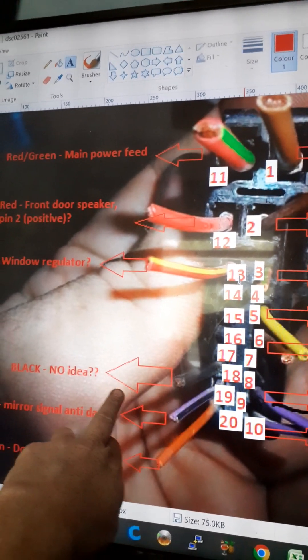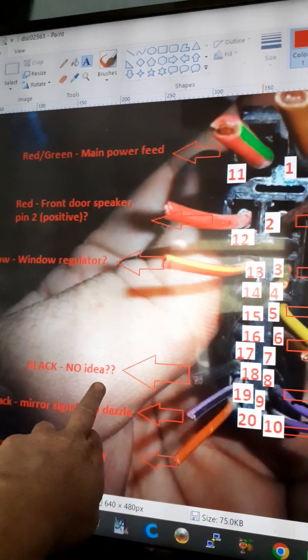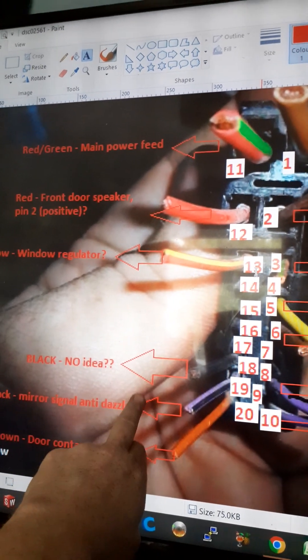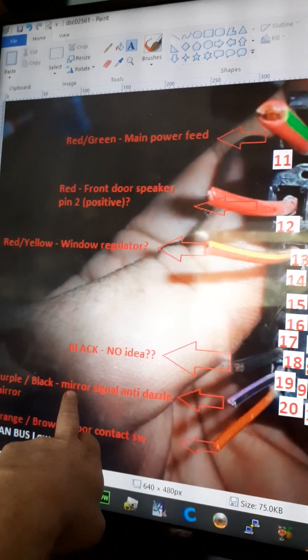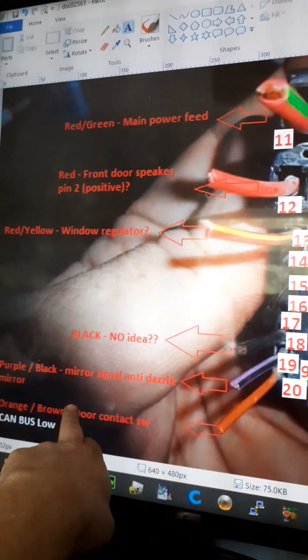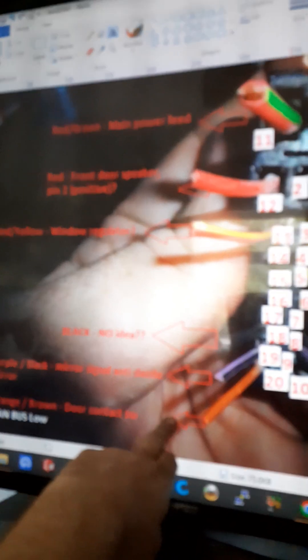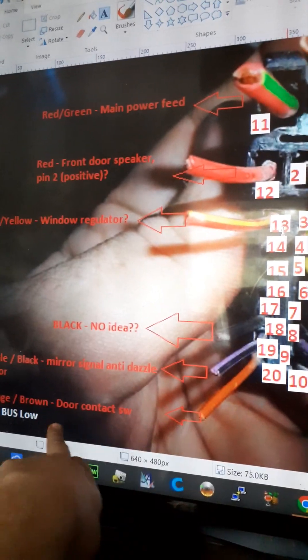And this one, I have absolutely zero idea. It's a black wire, I'm not really sure what that one does and I can't find it on the wiring diagrams. Again, this one's your dazzle mirror and this one is your door contact switch, central locking, CAN bus high.